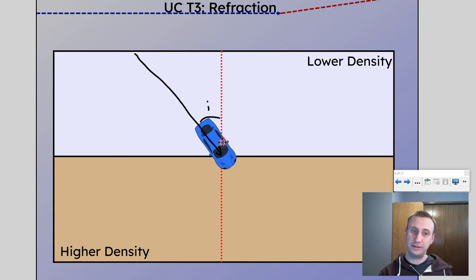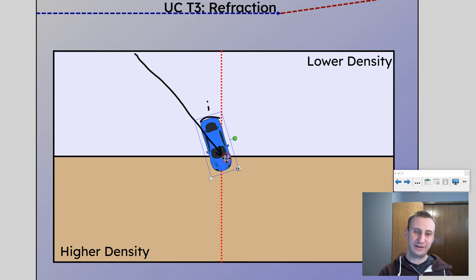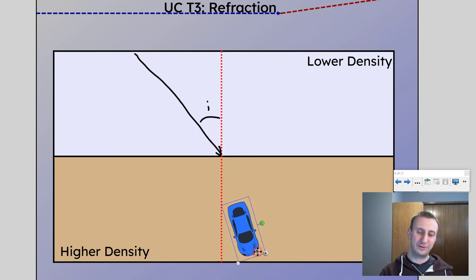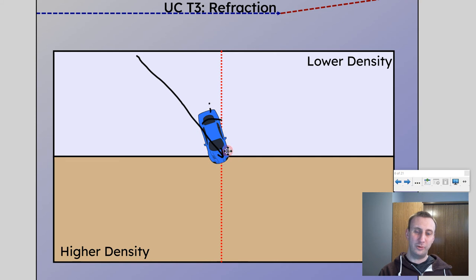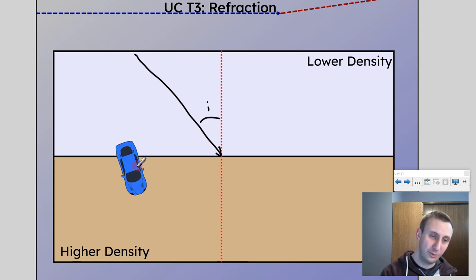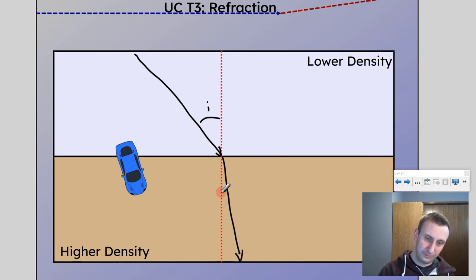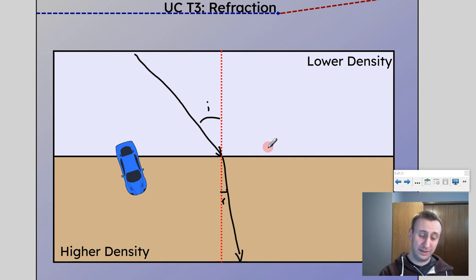So the driver's side tire ends up moving more and more, which causes the car to actually turn closer to the normal. The front left tire, still on asphalt, has more grip and zooms ahead while the other tire is stuck in the mud, which means the car gets closer to the normal. So my refracted ray would be closer to the normal — that's my r. That's going from lower density, the road, to higher density, the mud. Hopefully that makes some sense.